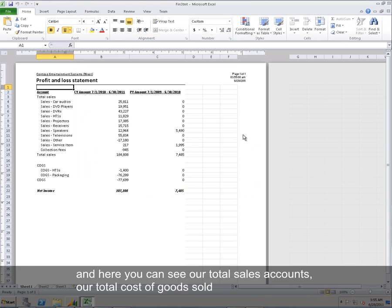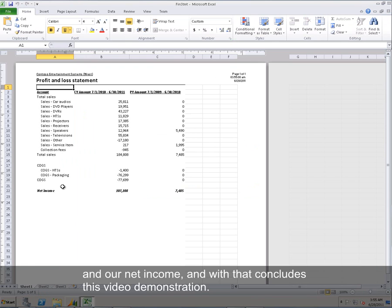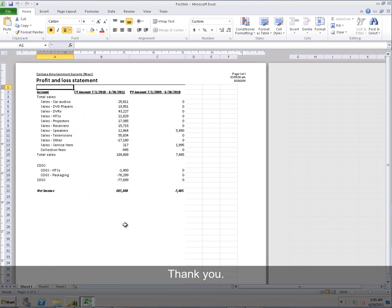And here you can see our total sales accounts, our total cost of goods sold, and our net income. And with that, concludes this video demonstration. Thank you.